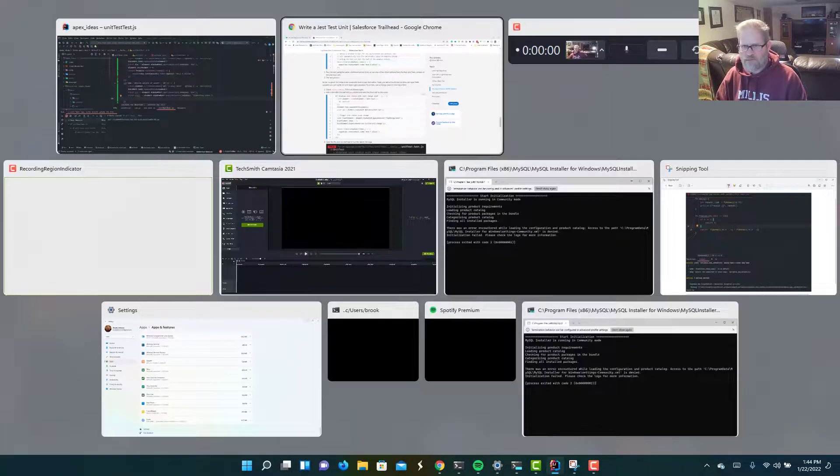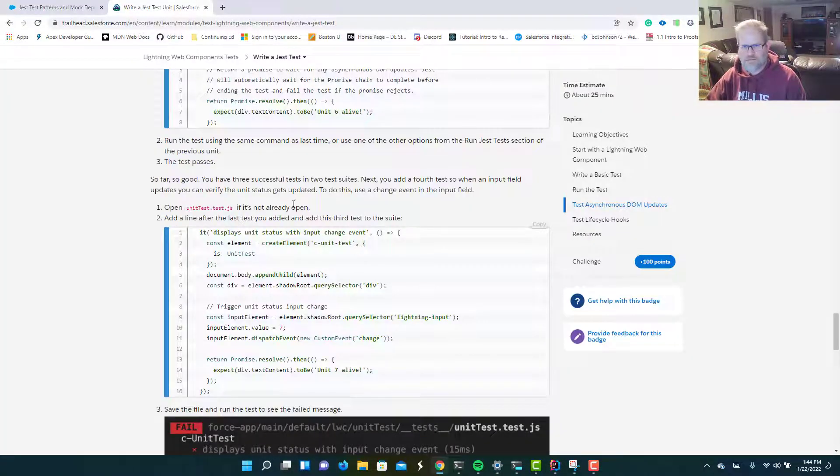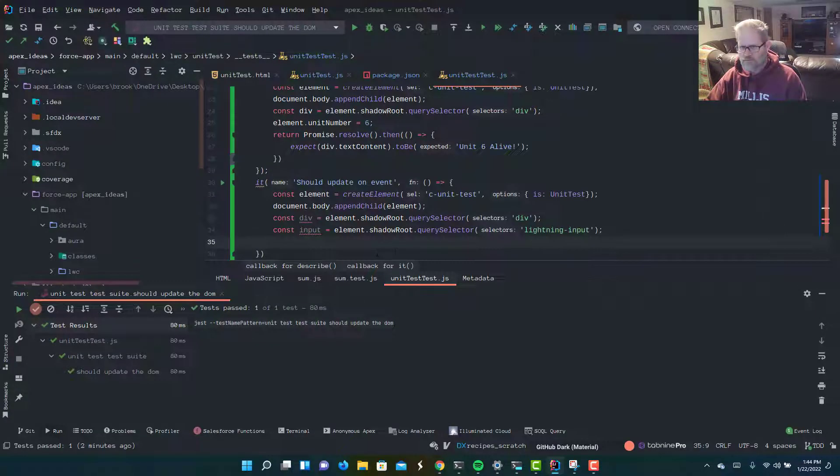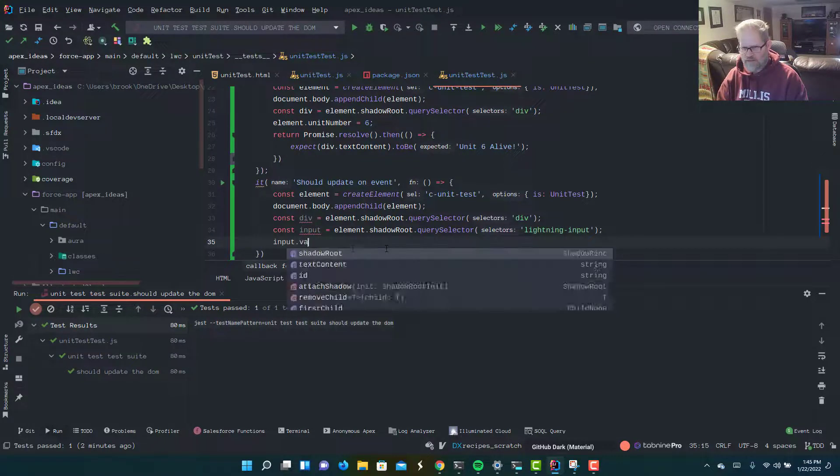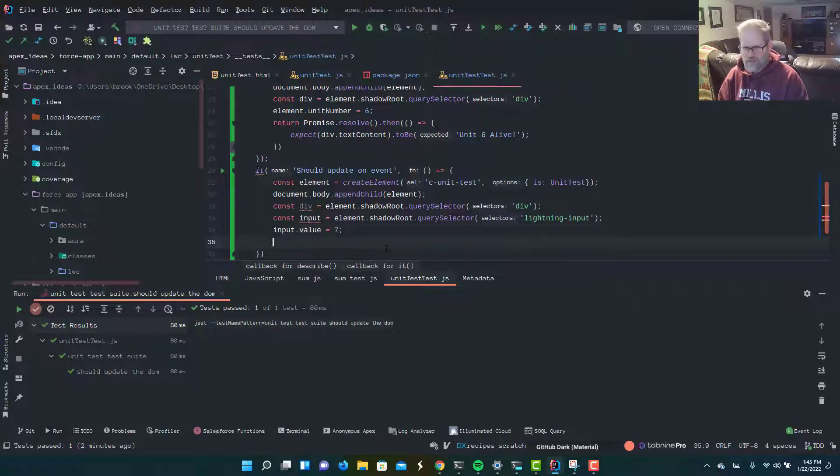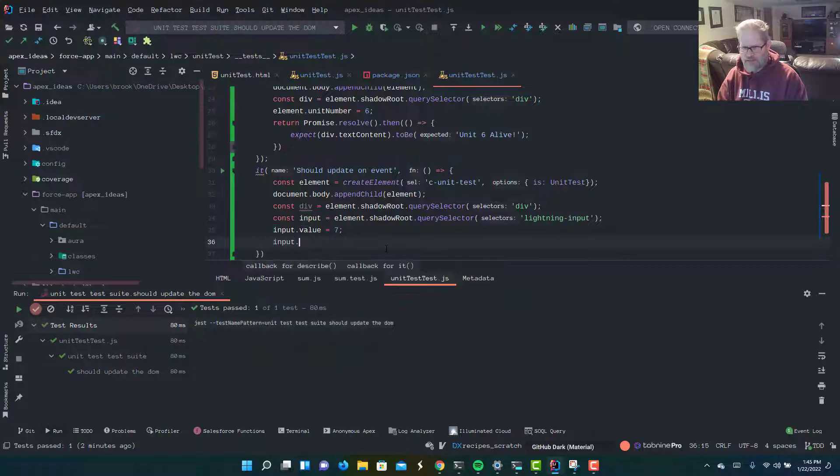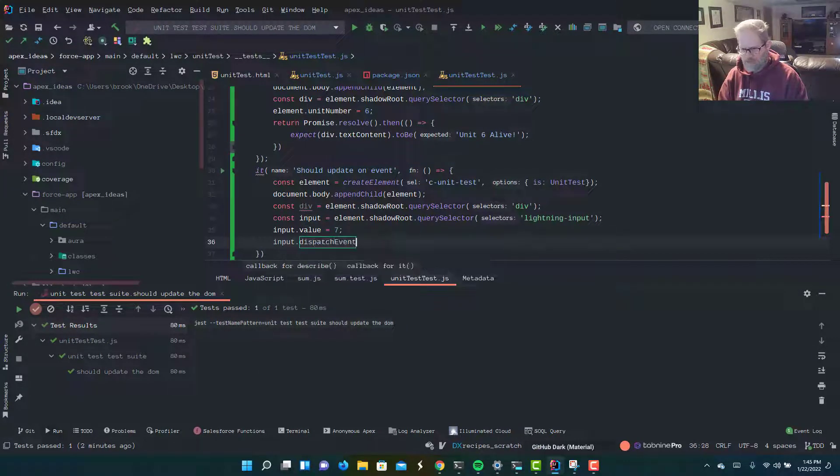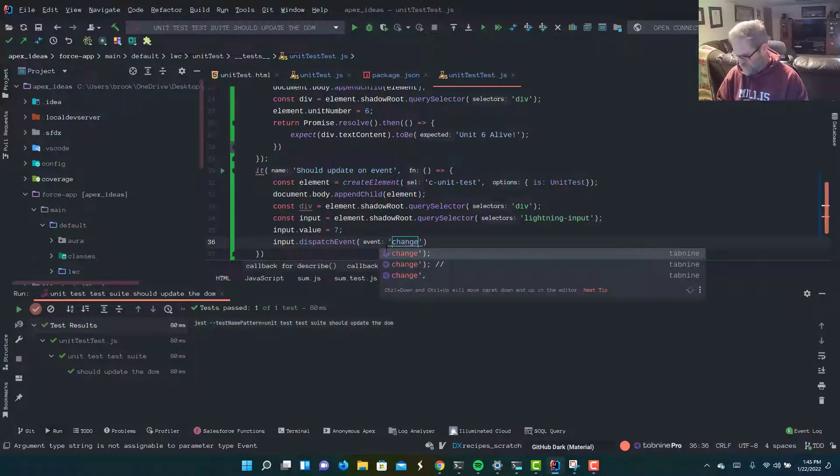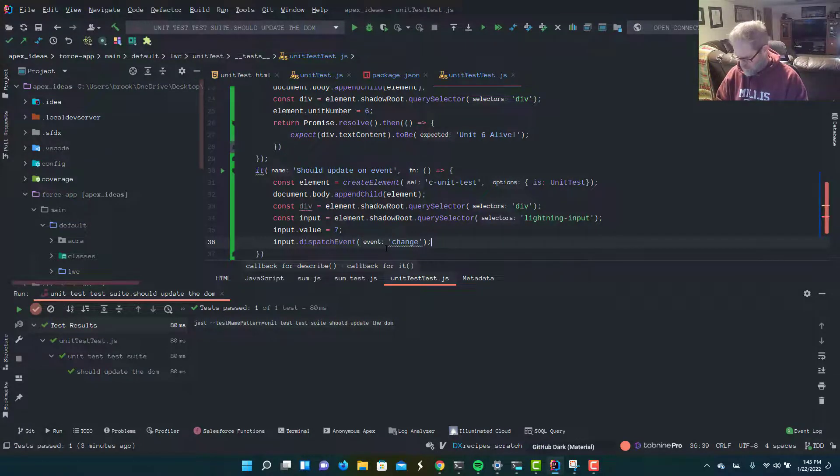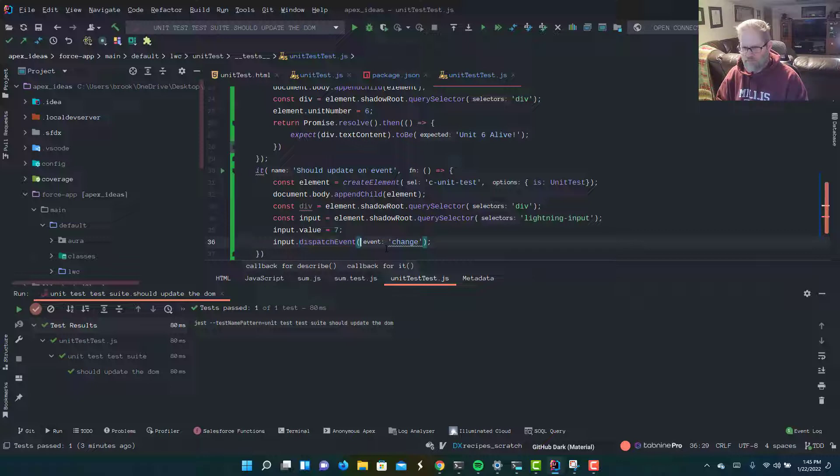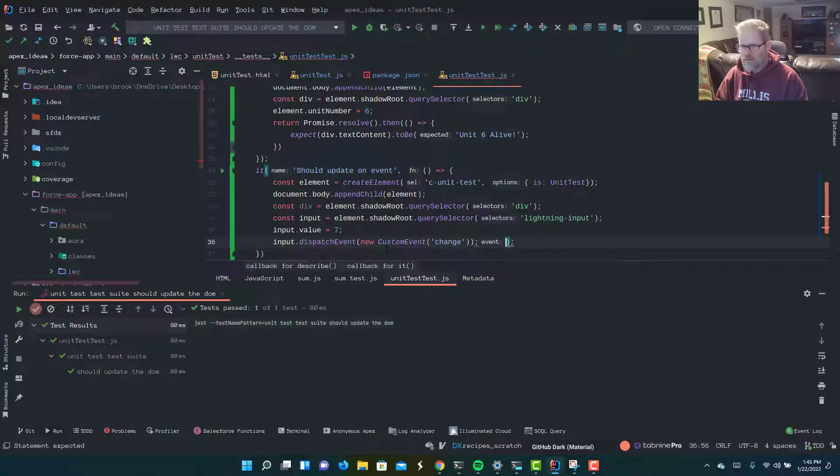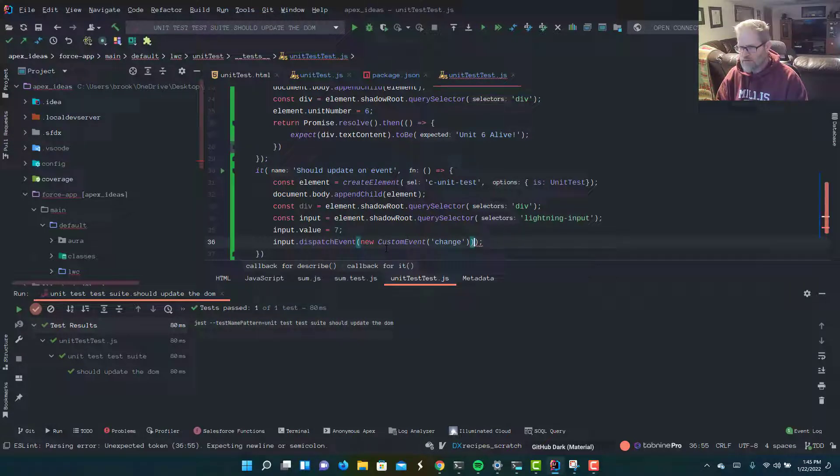Let's take a look, what else did we have to do for this test to pass? We're going to assign it a value, we're going to dispatch a change event. So we're going to say input.value equals 7. And now, our input, we're going to have it input.dispatchEvent. How about new custom event? New custom event change. Let's clean up our typos here.